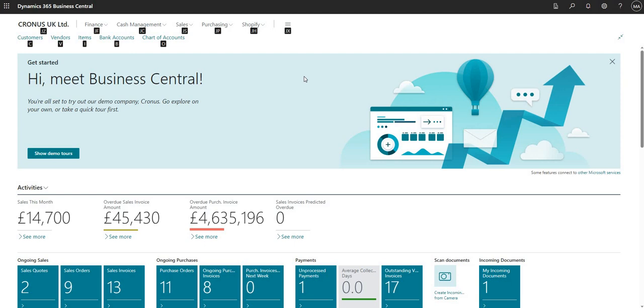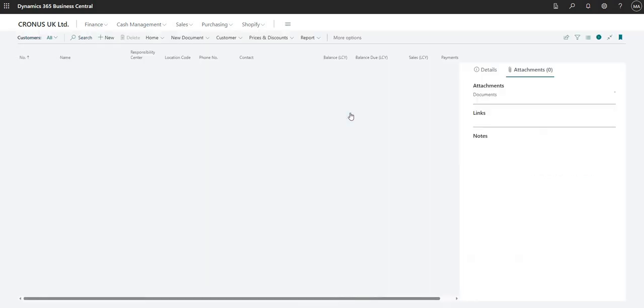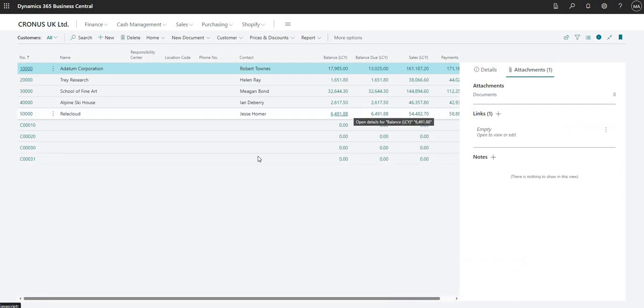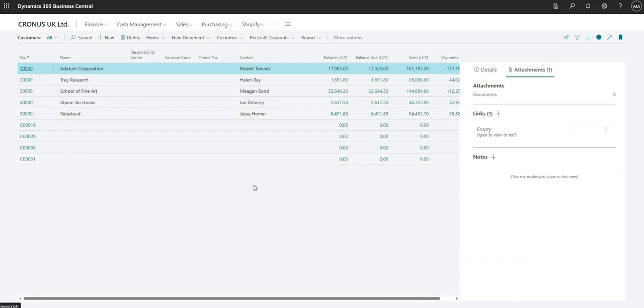So if I press C right now, and you can see it's C under the customers list, what that will do is it will take me through to the customers list. And now that I'm on the customers list, again I can use my keyboard.